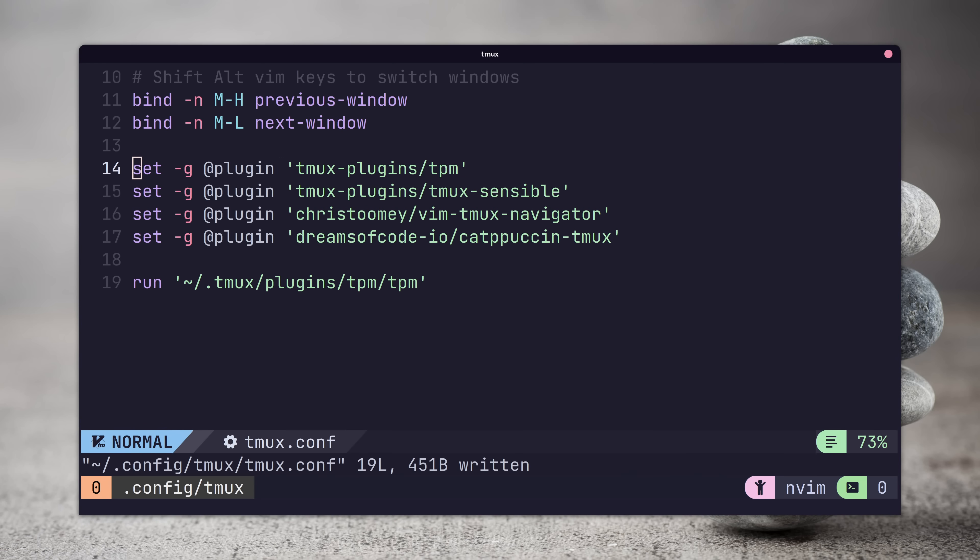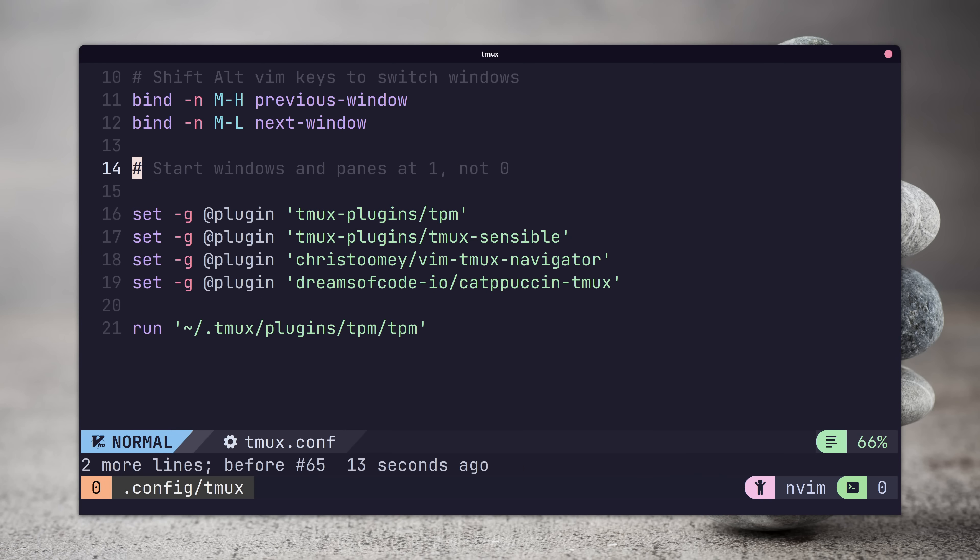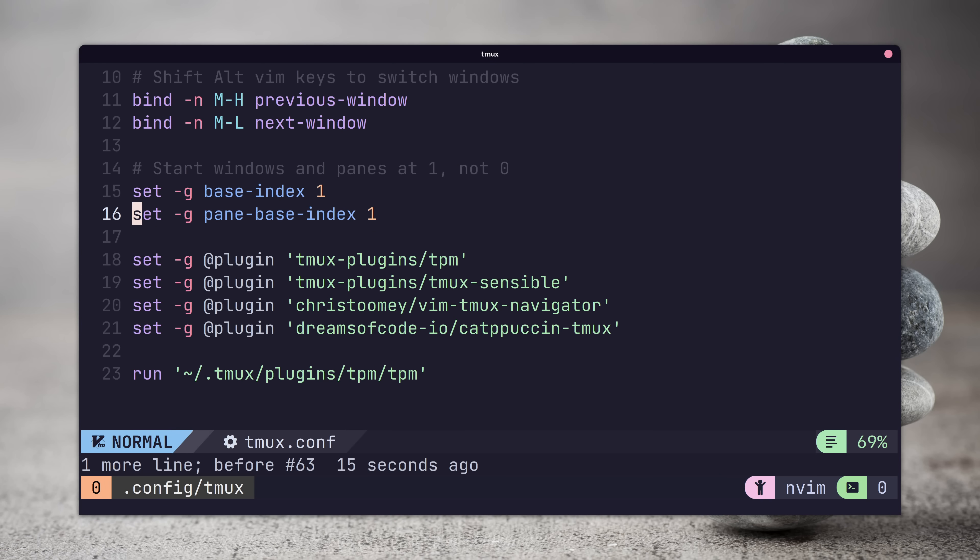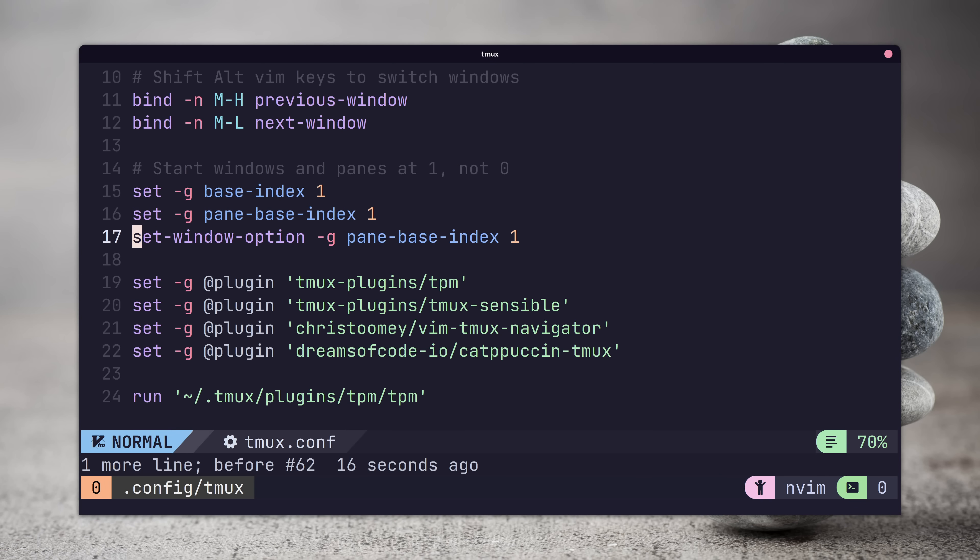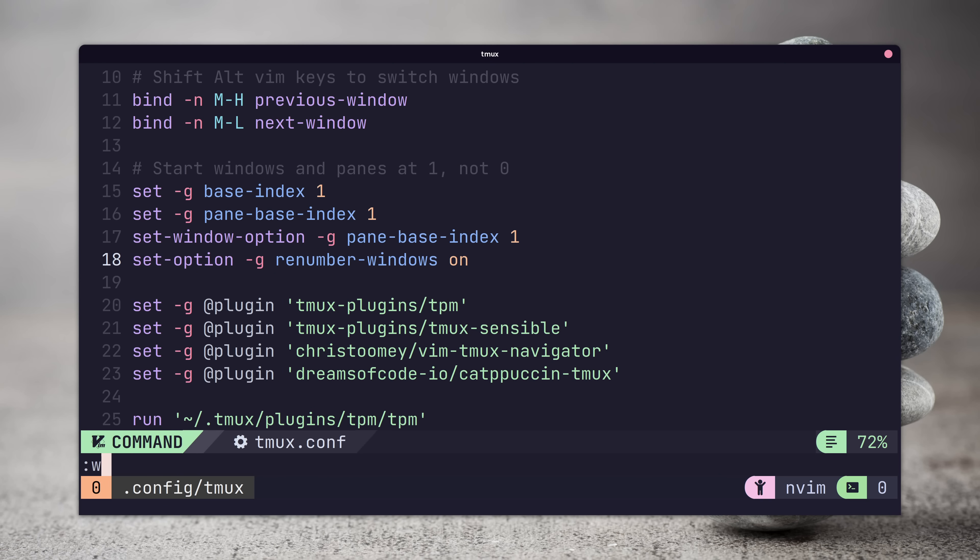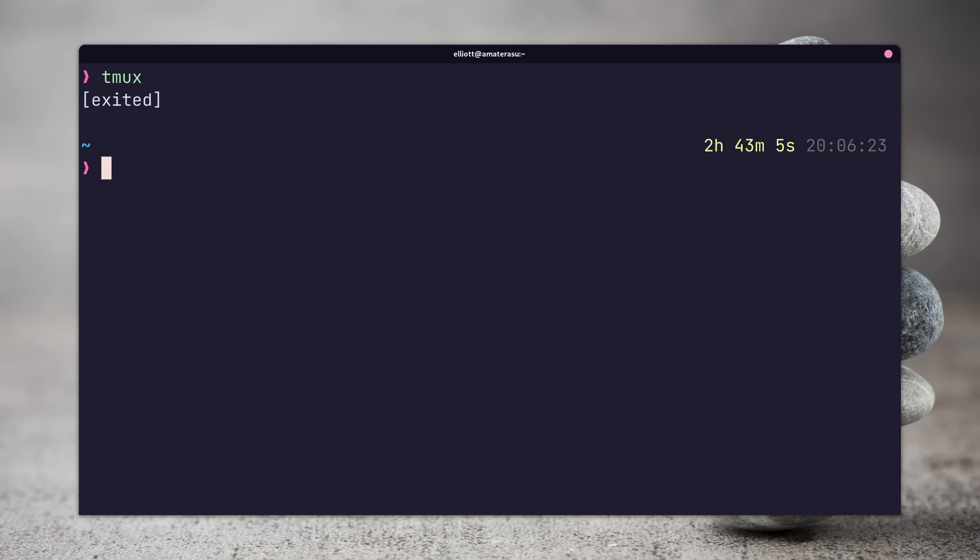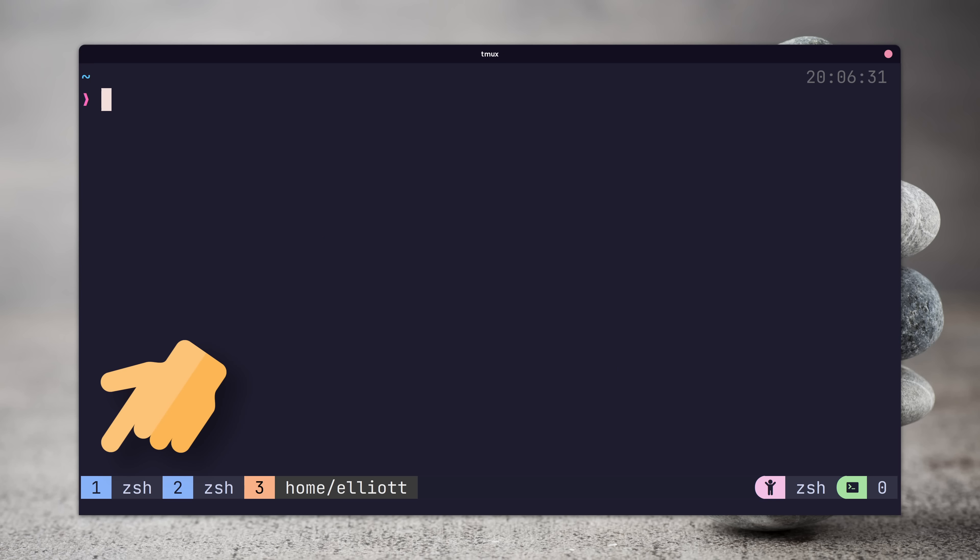By setting the following lines in our tmux config and restarting tmux, we can start the indexing for windows and panes at one, which is a better user experience.